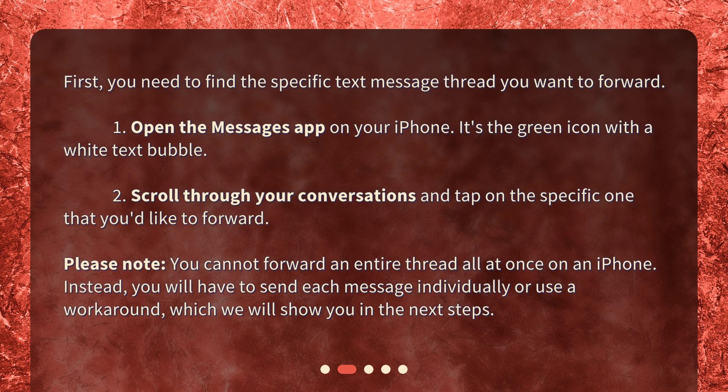Please note: you cannot forward an entire thread all at once on an iPhone. Instead, you will have to send each message individually, or use a workaround, which we will show you in the next steps.